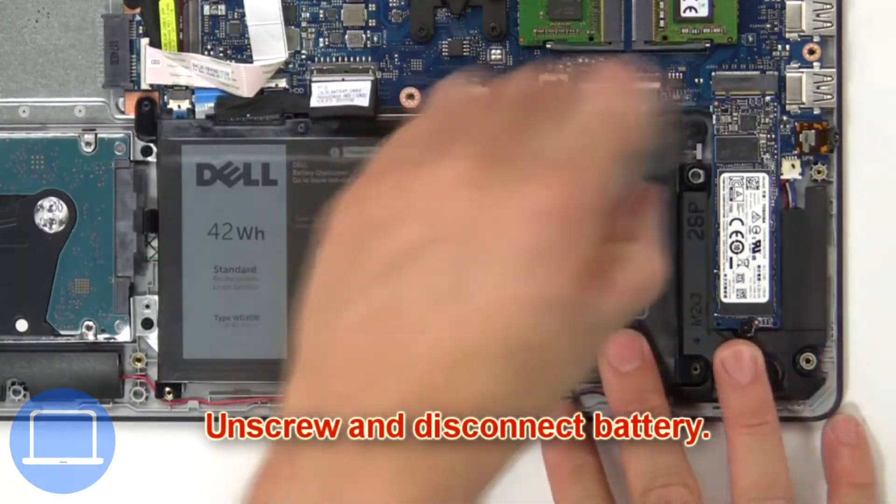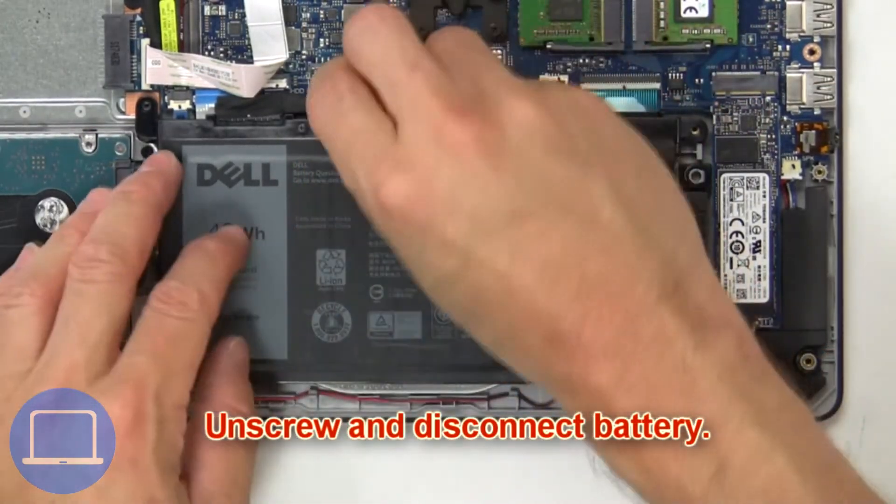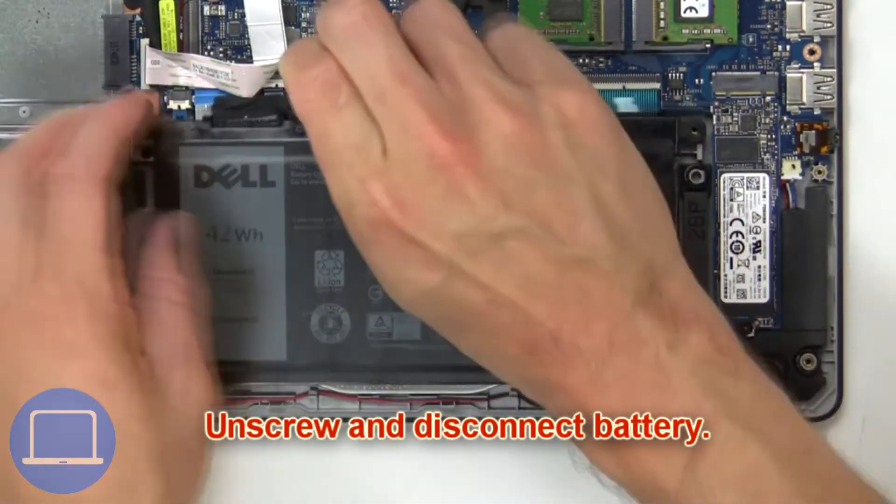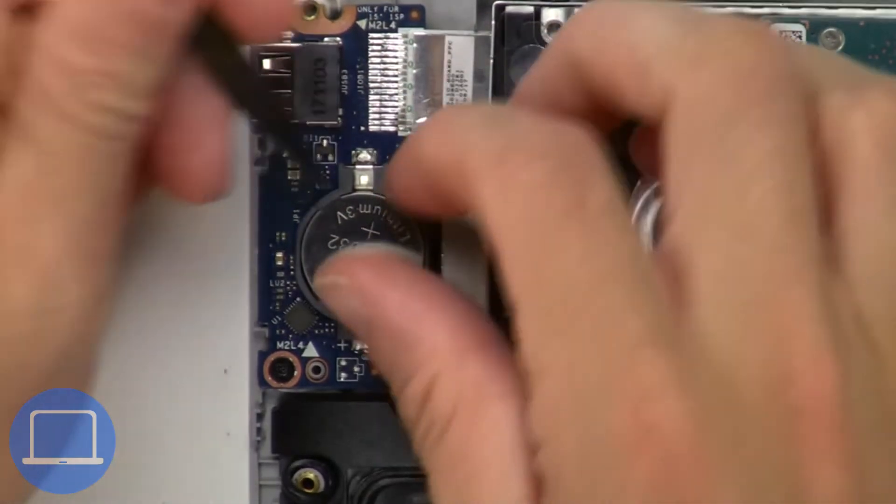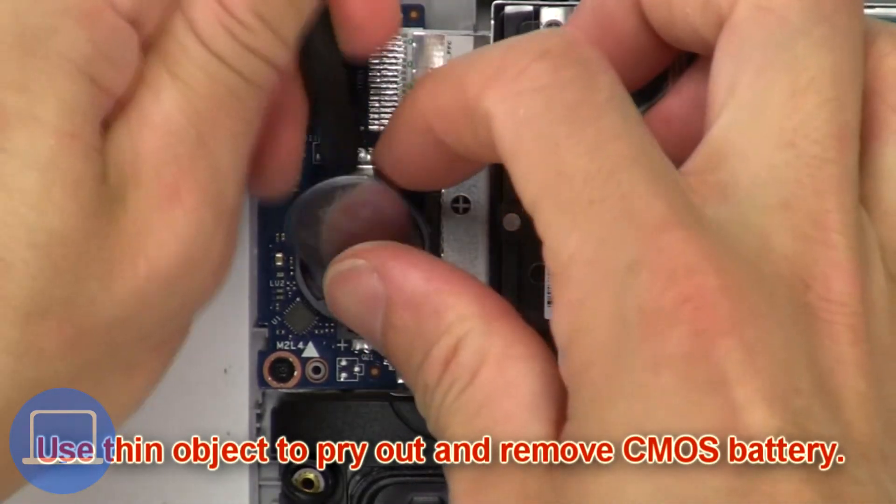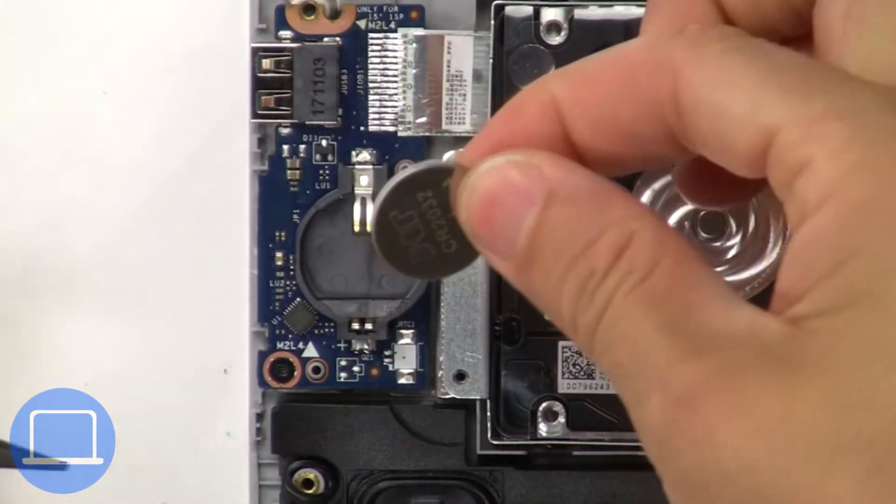Now unscrew and disconnect the battery. Now use a thin object to pry apart and remove the CMOS battery.